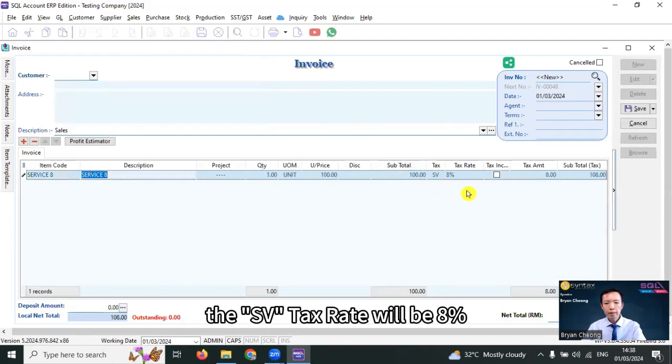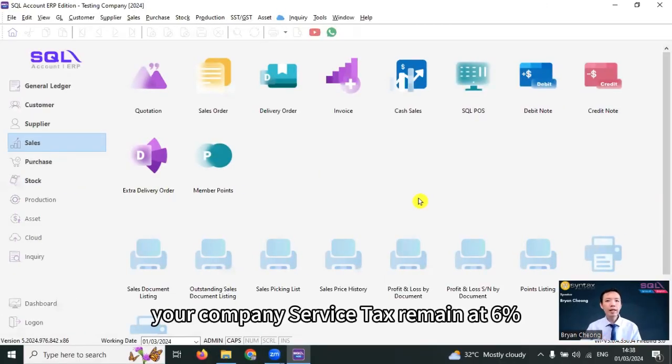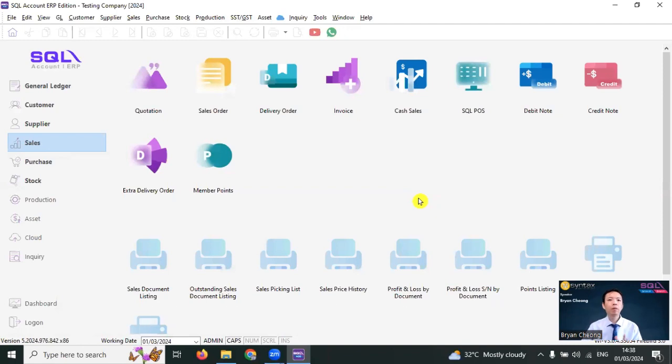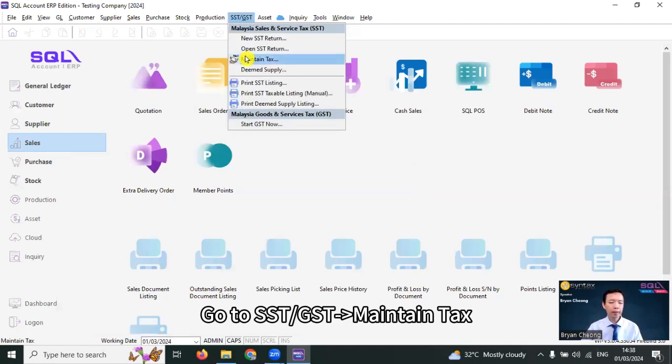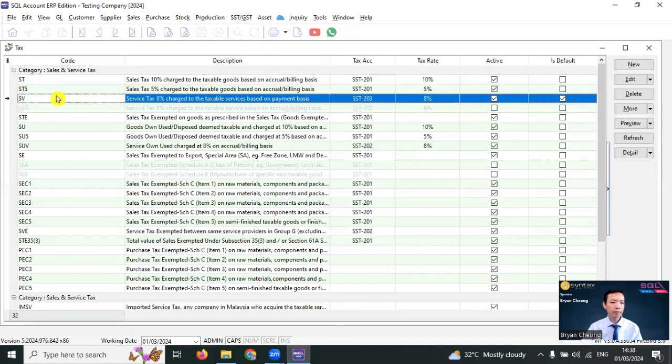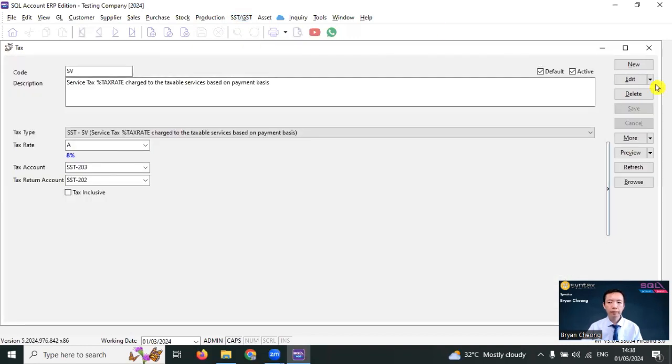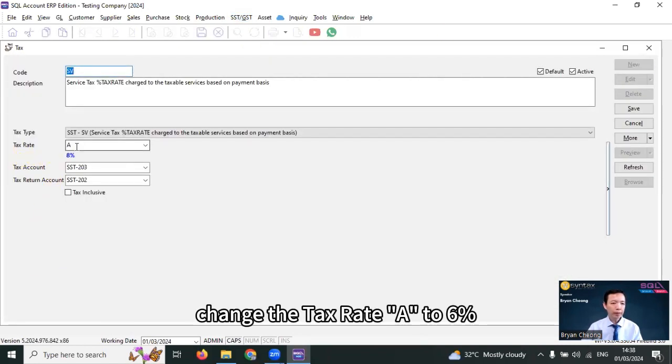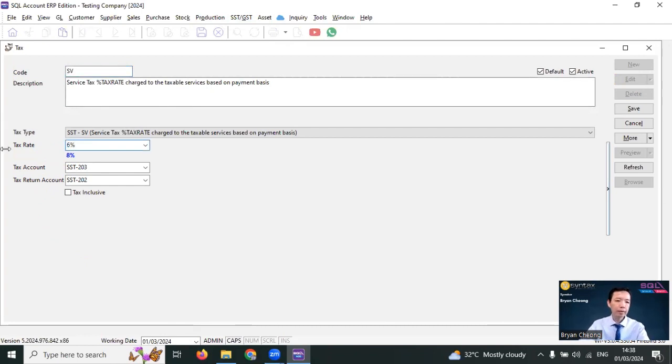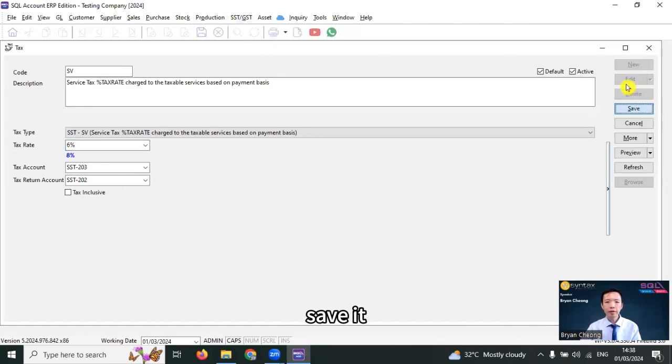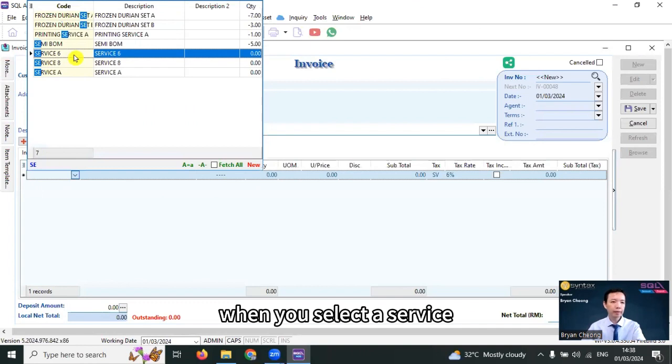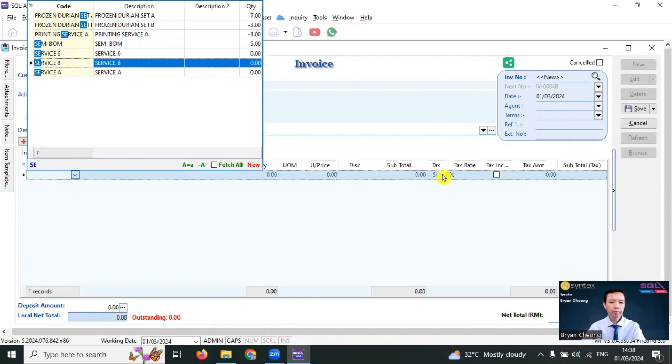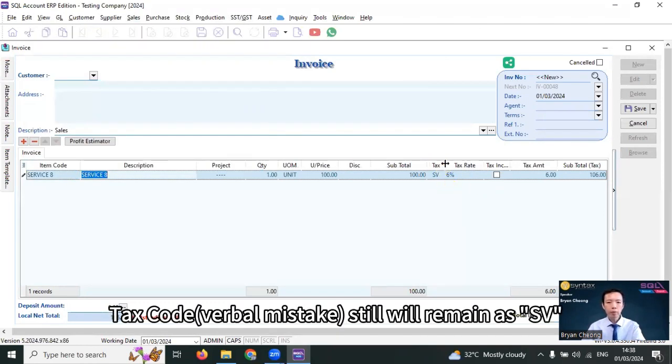The second scenario: your company service tax remains at 6%. What you need to do: go to SST slash GSD, maintain tax, SV, click edit, change the tax rate A to 6%. Remember to put in the percentage sign, save it. So during transaction, when you select a service, tax rate will still remain as SV, but the tax rate will become 6% instead of 8%.